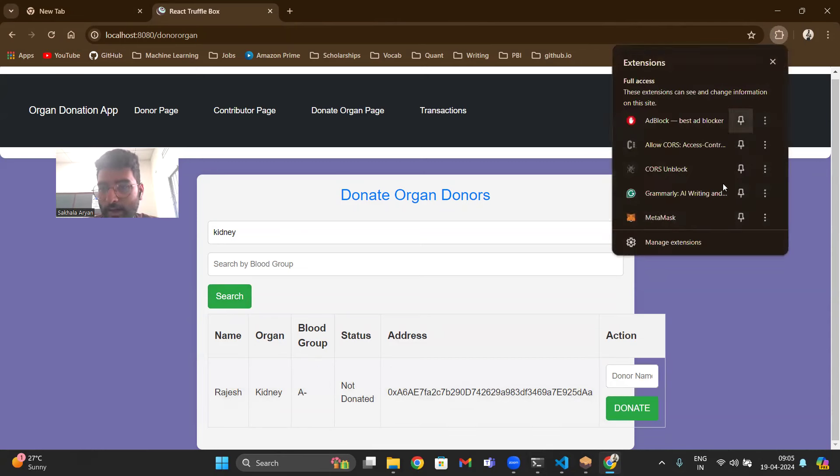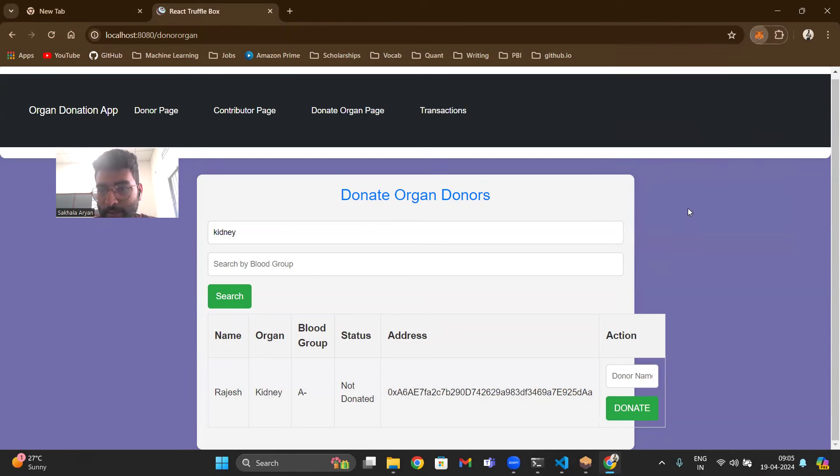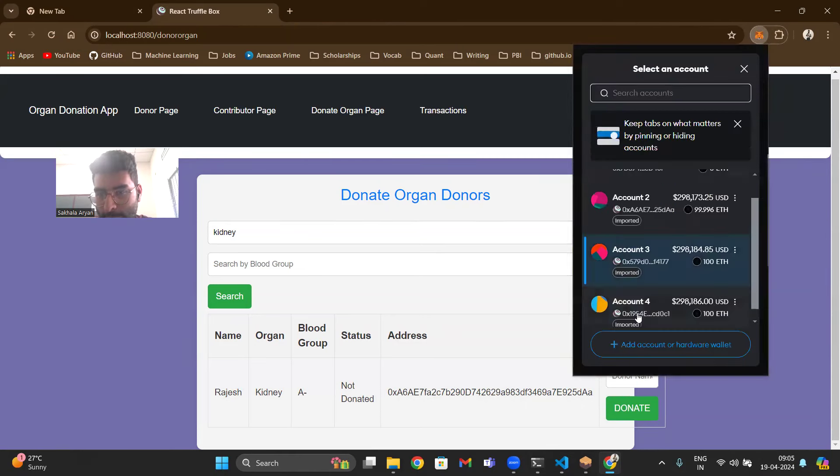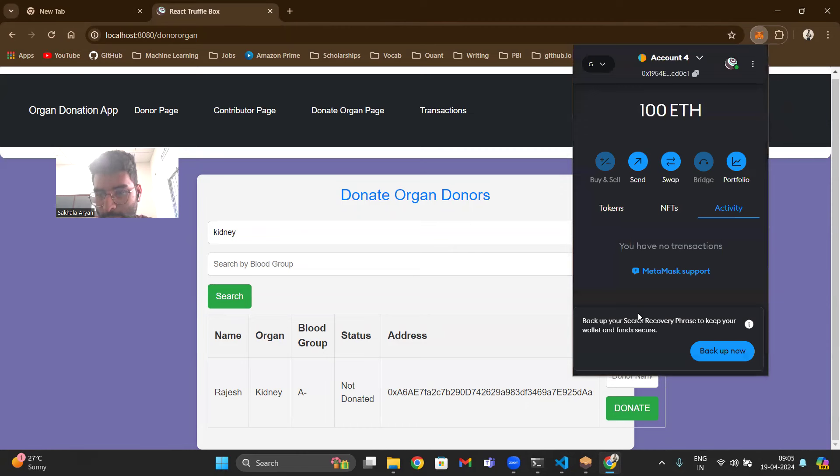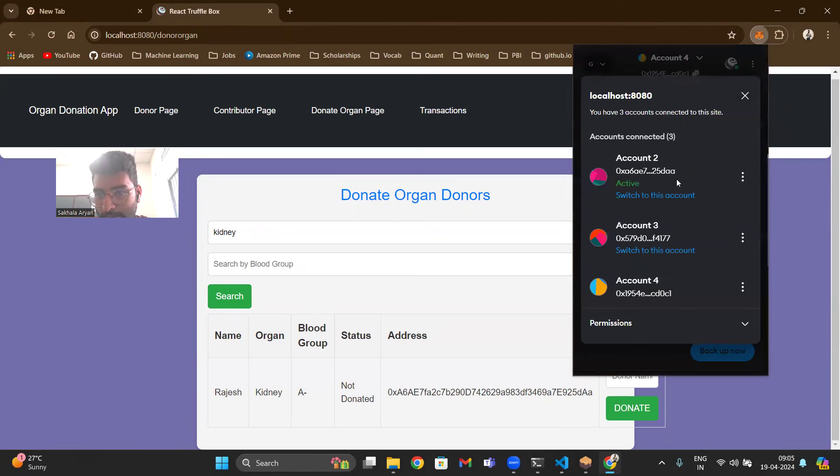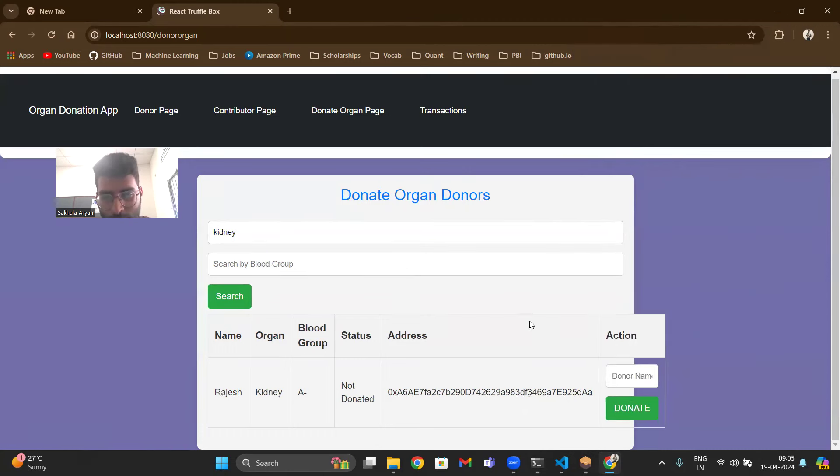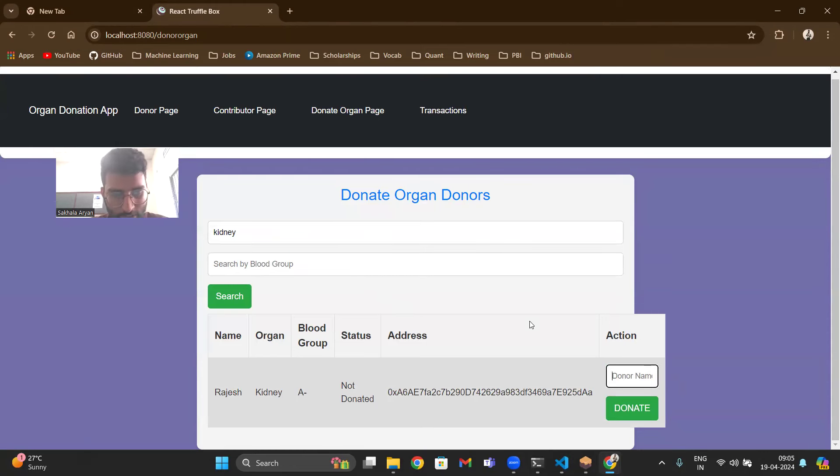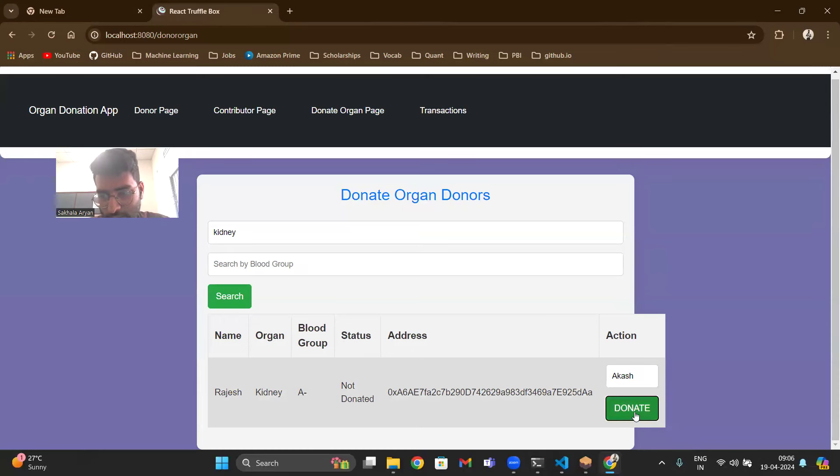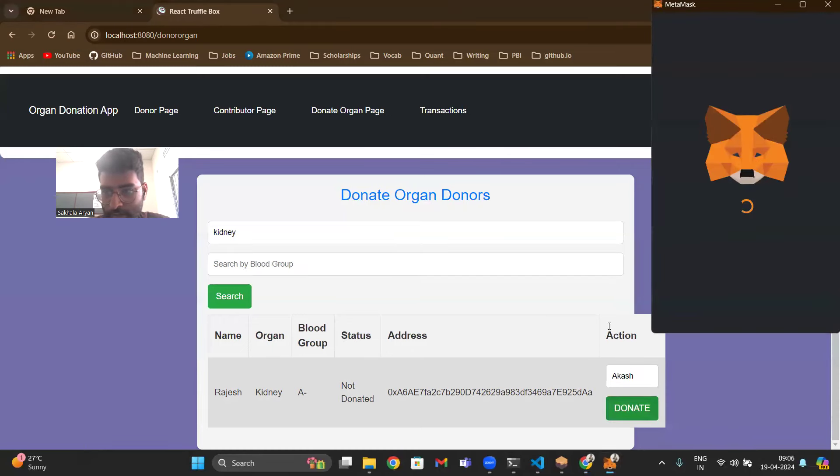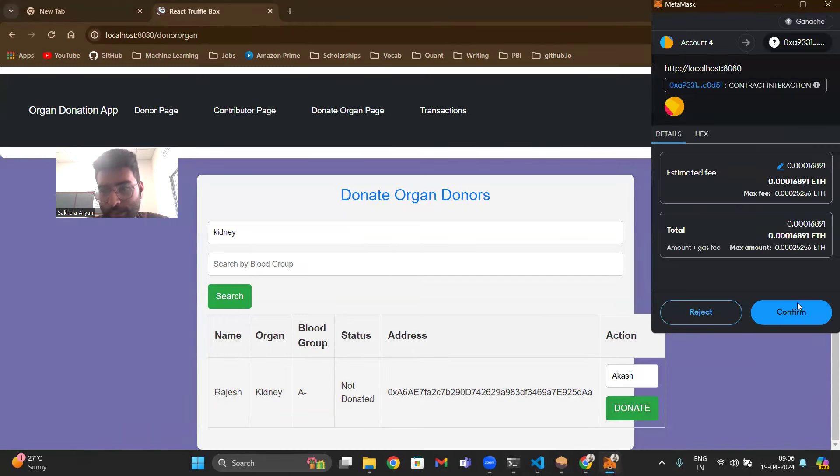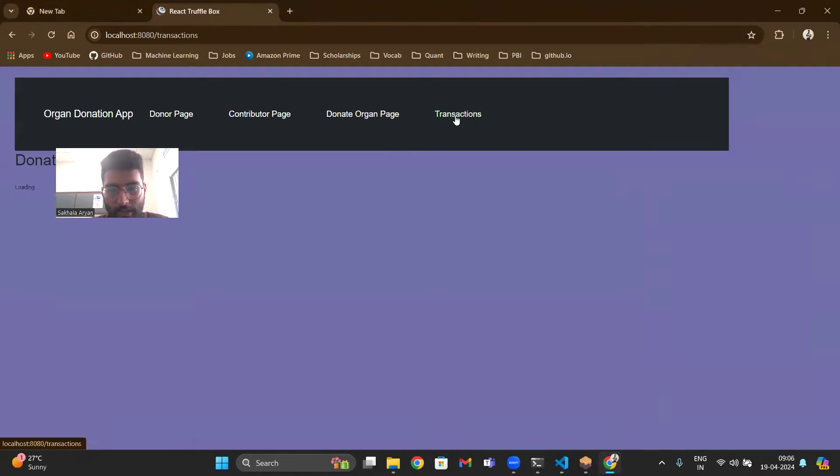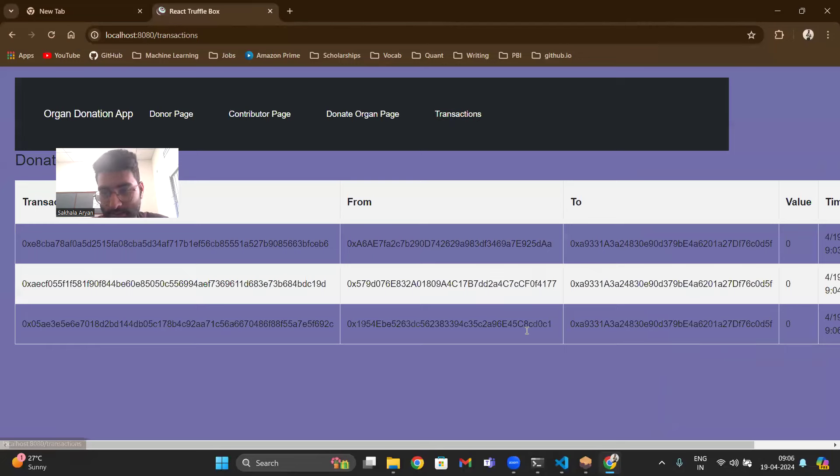Let's say person with account 4, let's connect. He wants to donate to Rajesh and he sees the blood group matches. So his name is let's say Akash. Once he donates again using Metamask, you will see the list only has Priya and then transactions.